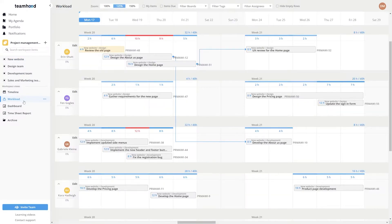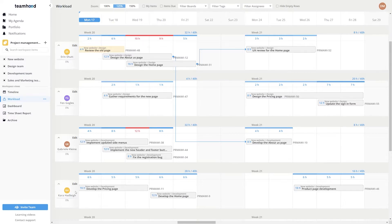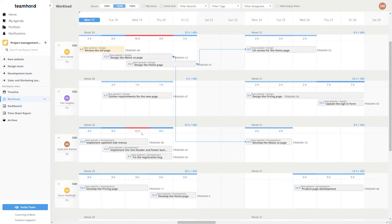The workload view highlights how much of their work hours are already booked according to the estimations. As such, you can easily identify potential congestions.